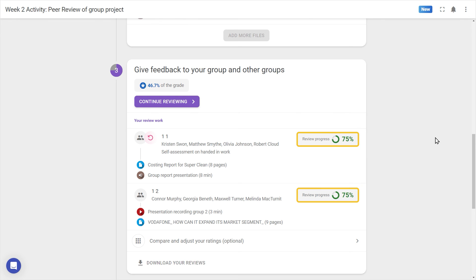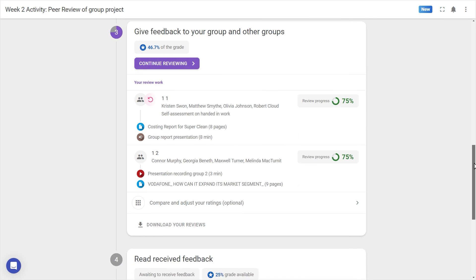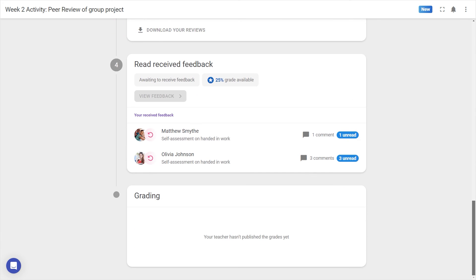Here we can compare and adjust ratings as necessary before pressing Done to finish this step. The progress chips indicate when all reviews are complete. That was how to give feedback, but that's only half the picture.